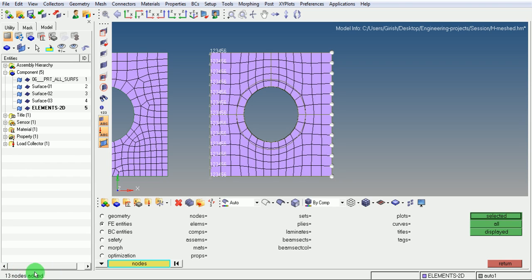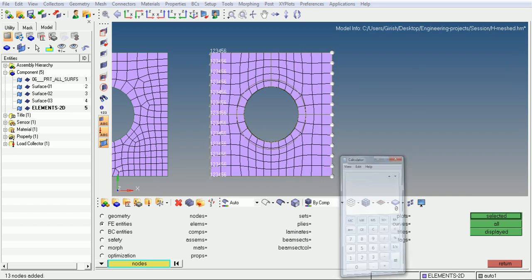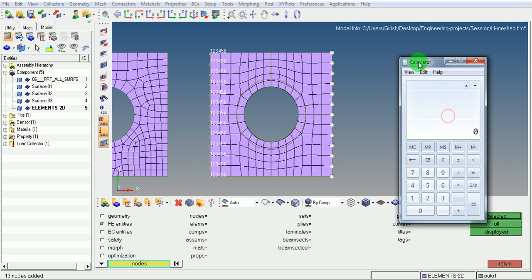I want to define the force on 13 nodes. The summation of that force for these 13 nodes should be 100. For that, I calculate the force coming on each node.